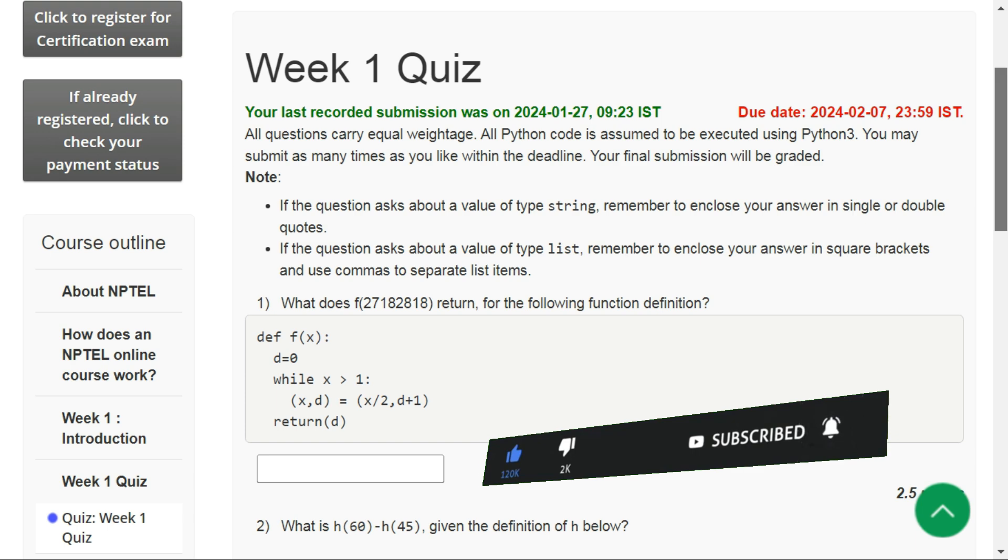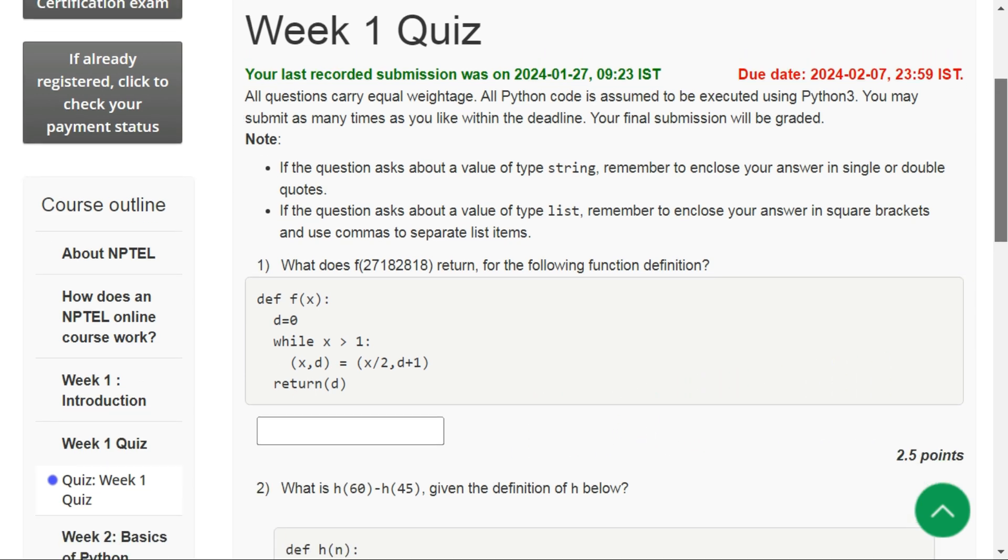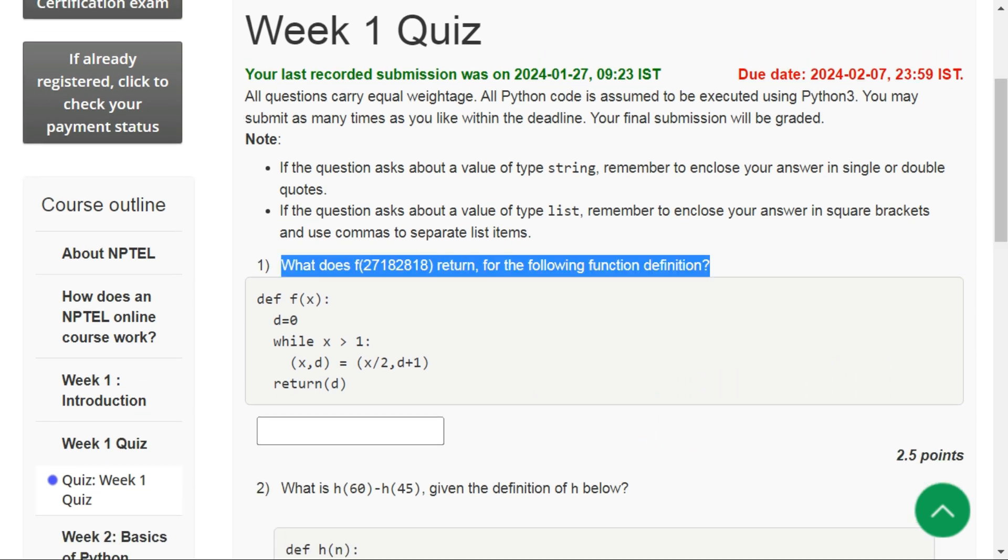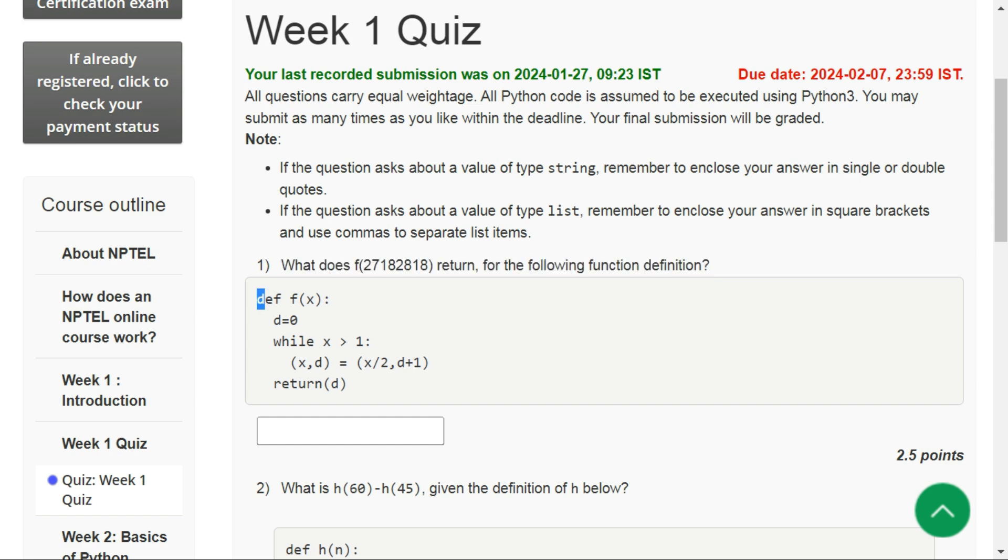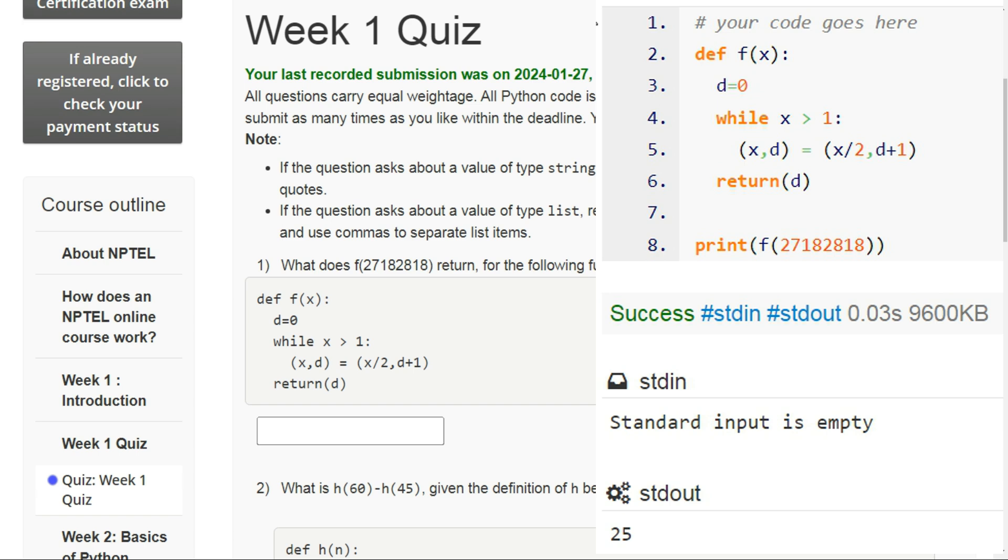Okay, let's look at question number one. We are given this function, and after executing this Python code, the answer that we get is 25. So the correct answer for question one is 25.